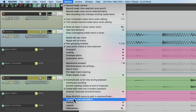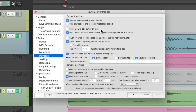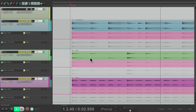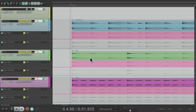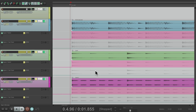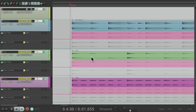Go to Preferences, then under Playback, there's an option right over here: 'Scroll view to edit cursor on stop.' If we enable this, it will auto scroll as it plays and if we hit stop it immediately jumps back. So if you want to jump back to the edit cursor on stop, turn on that option. But again, it's off by default, so by default it only jumps when we hit play again.